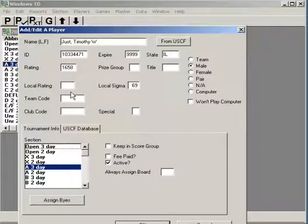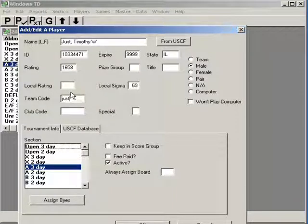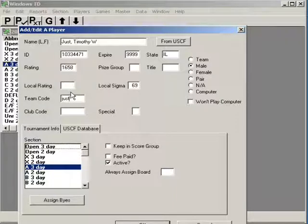Team code. My brother is playing and I gave him the team code JUST. By the way, you're limited to 5 letters on the code, I believe.